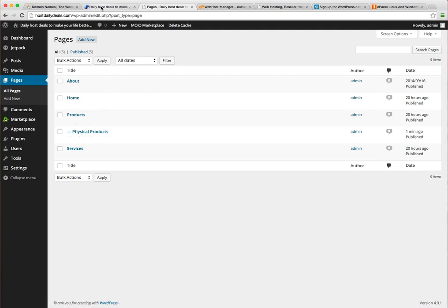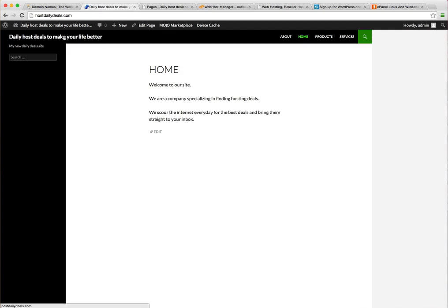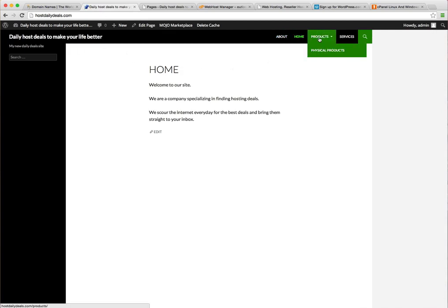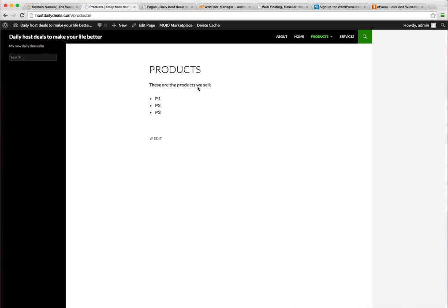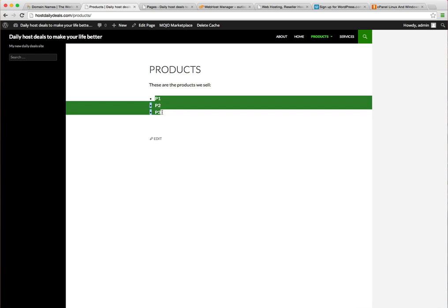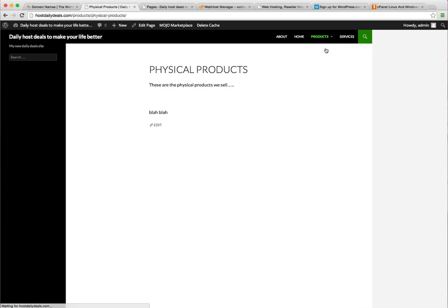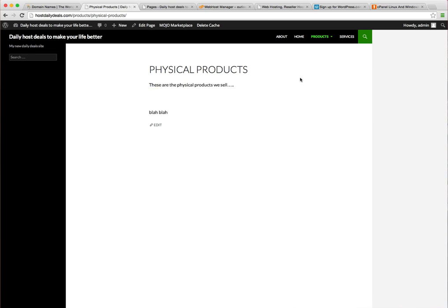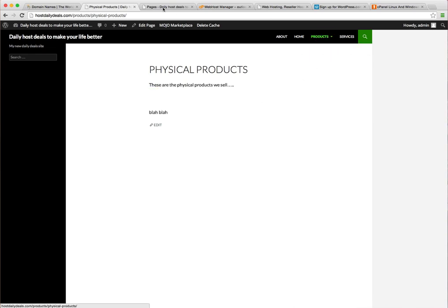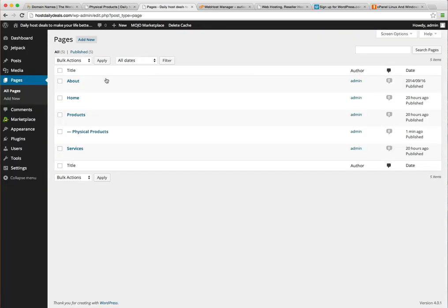But if we go back to our website now and let's refresh this, see how my menu has changed and I now have a physical products page. So I can click on products, it takes me to the regular product page and of course I can do physical products and that takes me to that new page we just created. So you can see the parent-child is reflected in the menu.